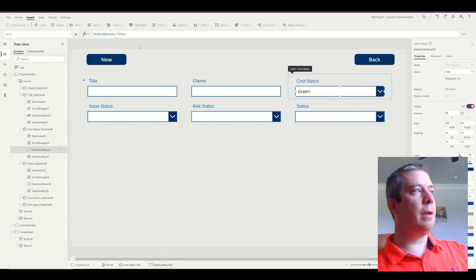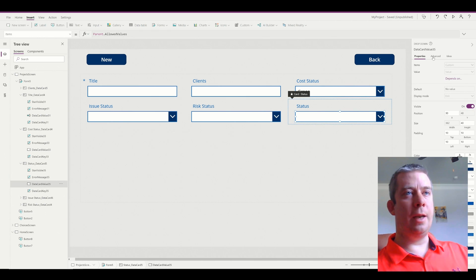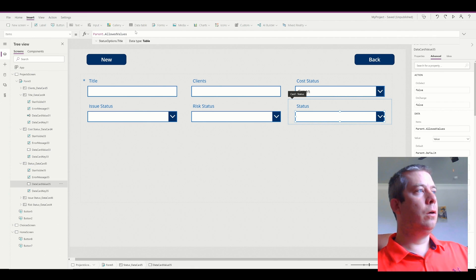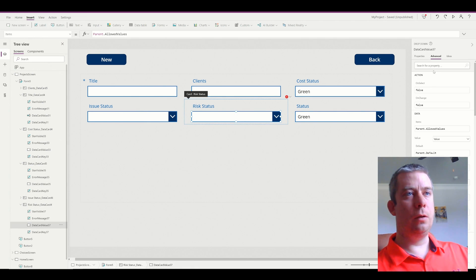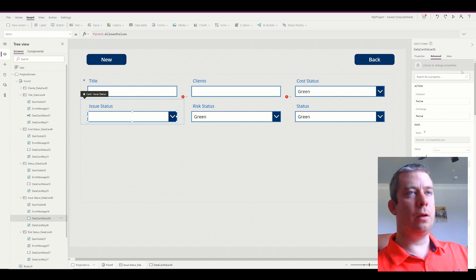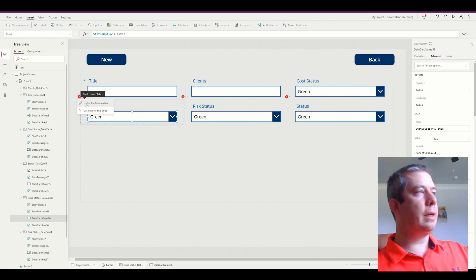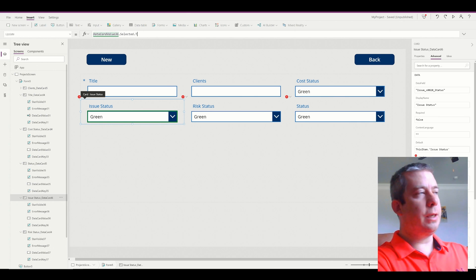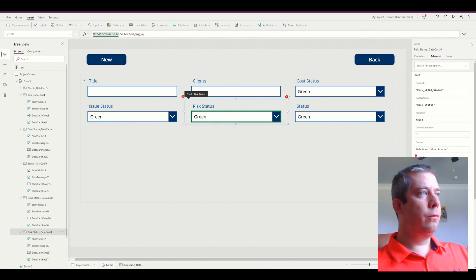All the status columns are going to have the same Items property. In the Items property — now we can unlock it — we change it to StatusOptions.Title. It's going to show a little red X, but we'll fix that. Instead of .Value, it's going to be .Title for each of these.